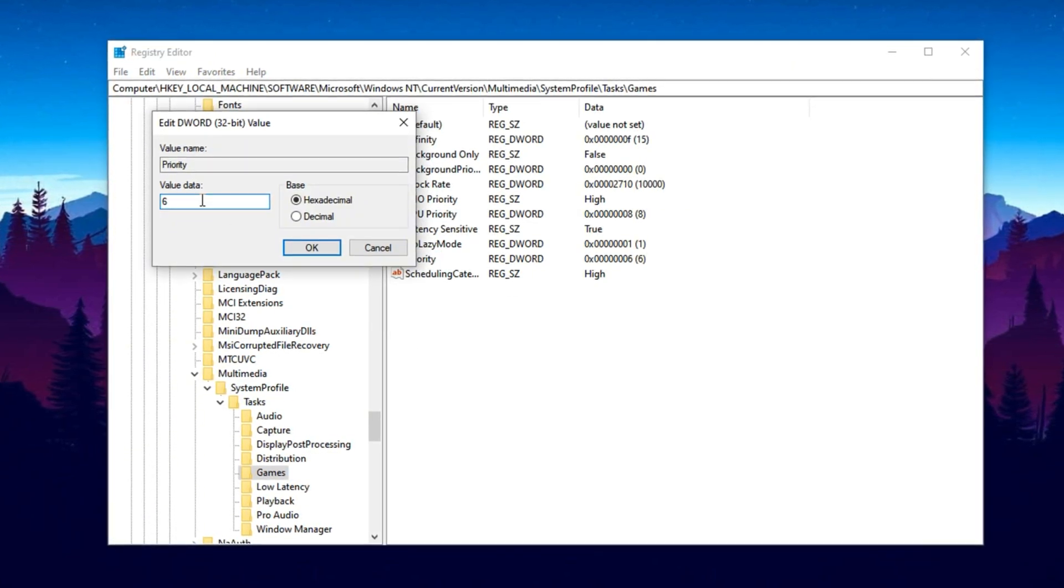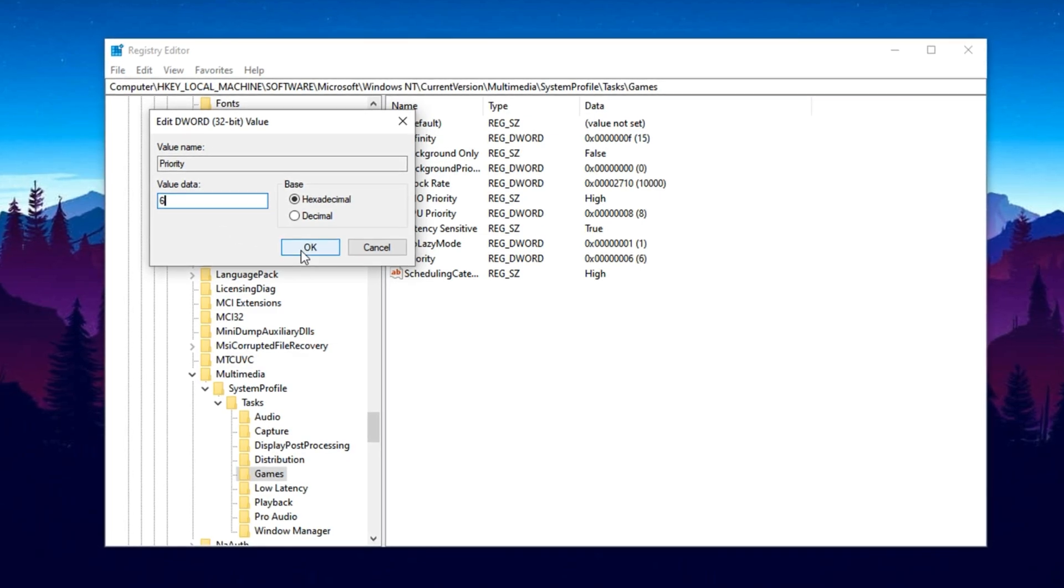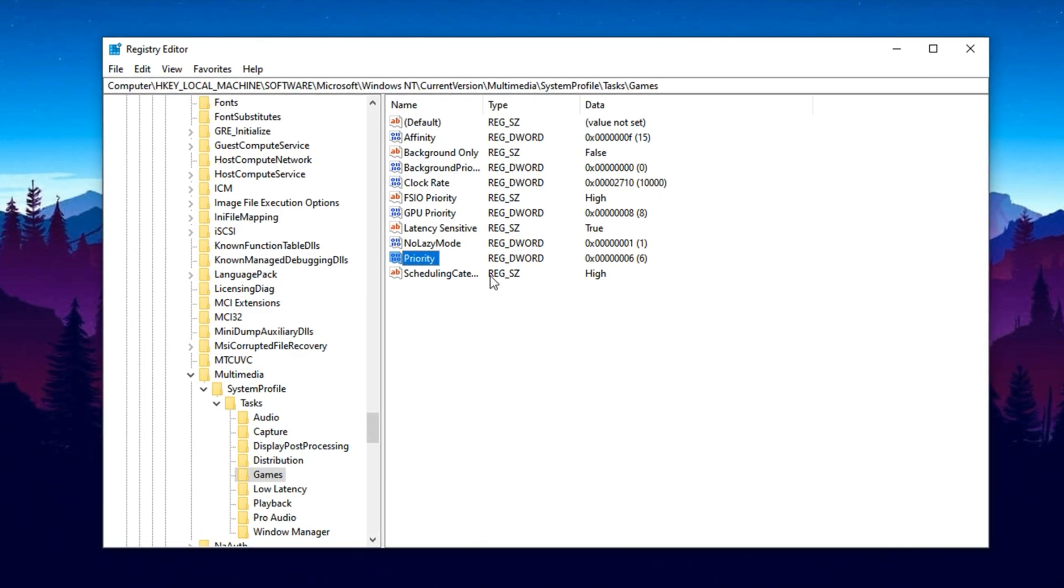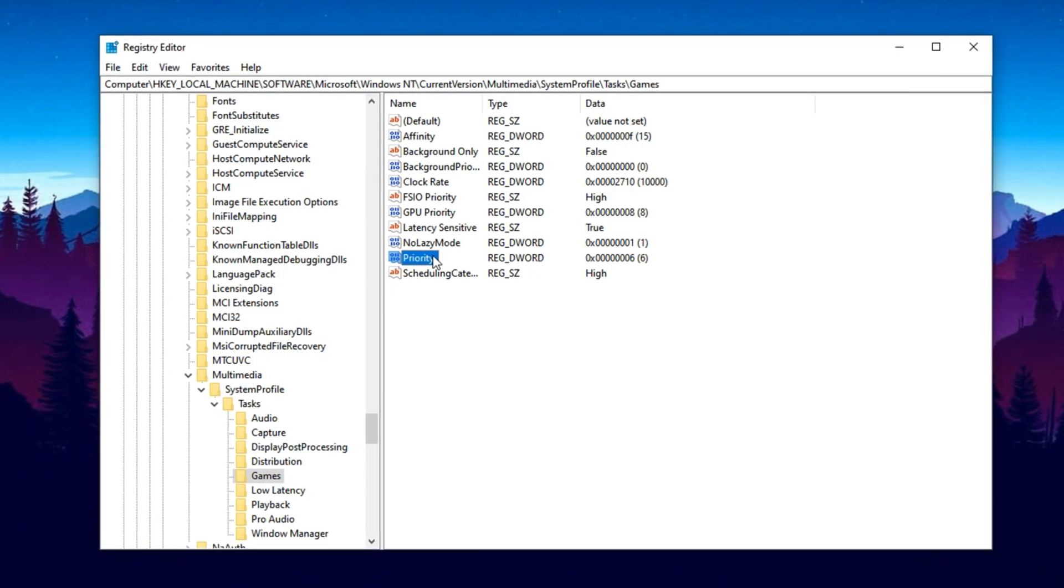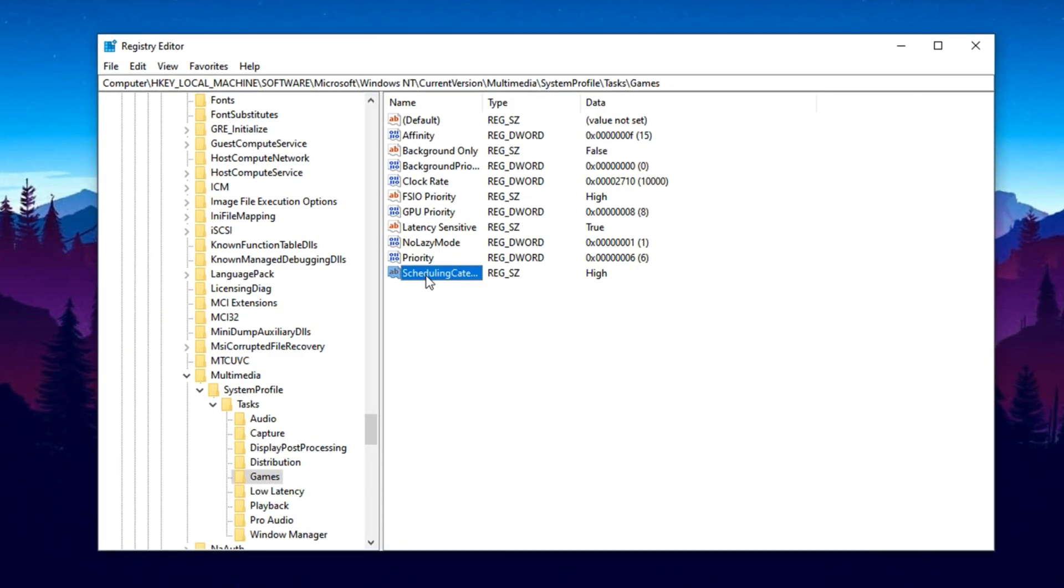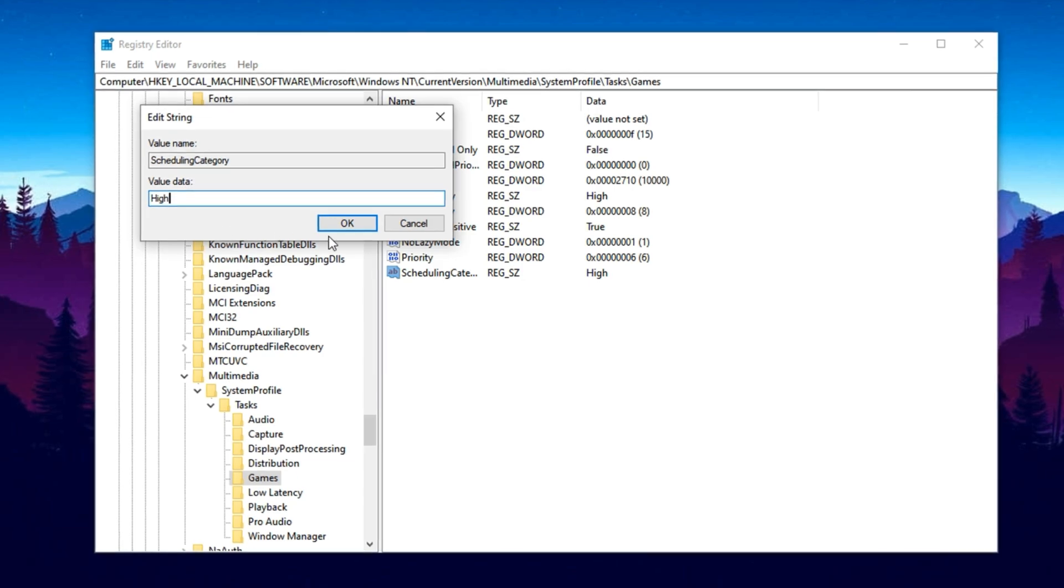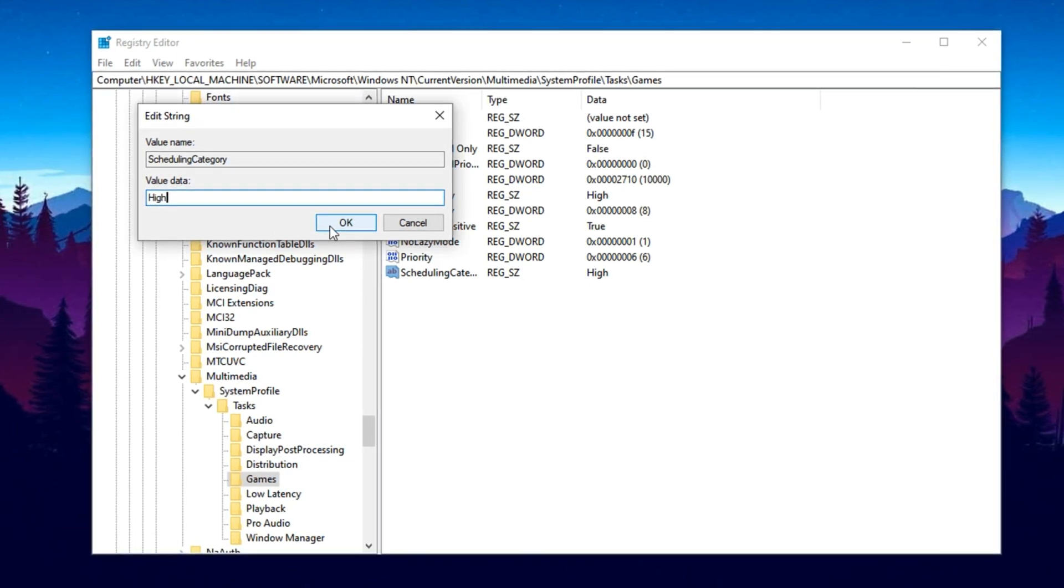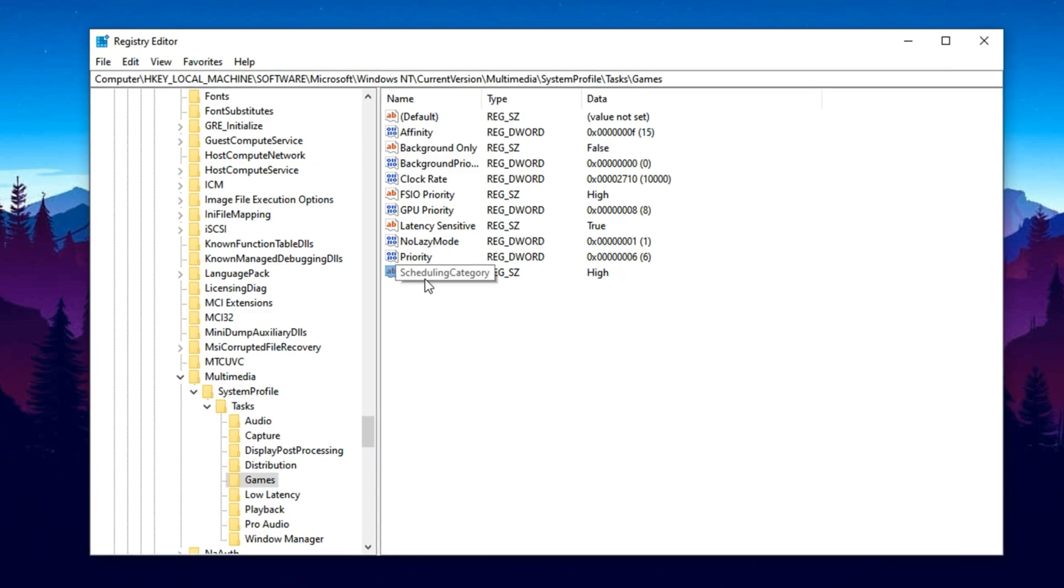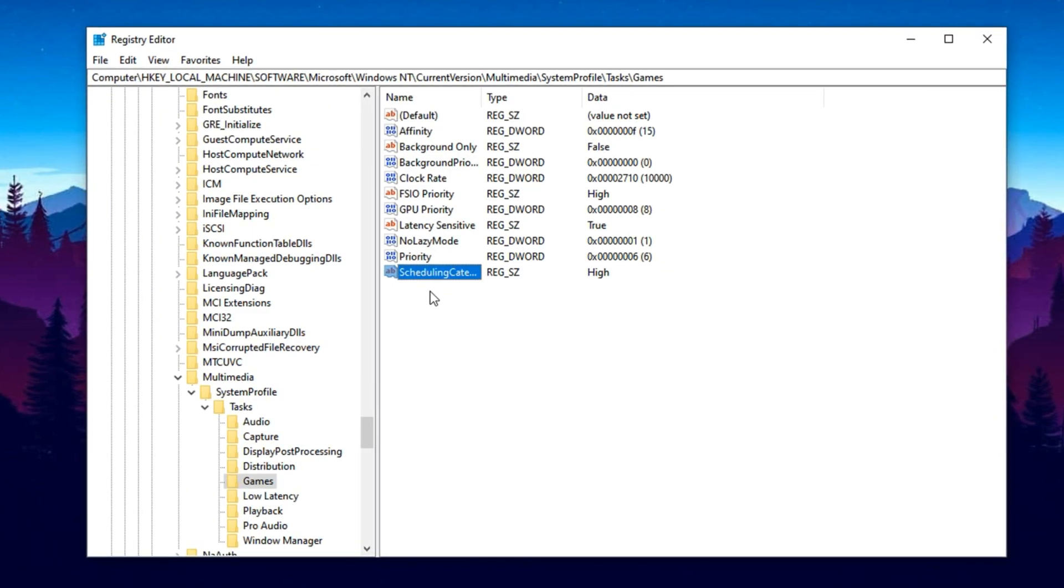This step tells Windows to treat your games or active software as more important than background stuff, improving smoothness and reducing random stutters. Then, scroll to locate Scheduling Category, double click and change its value to High. This setting helps your system better organize how it handles graphic-related tasks, making everything feel more responsive, especially during intense gameplay moments.